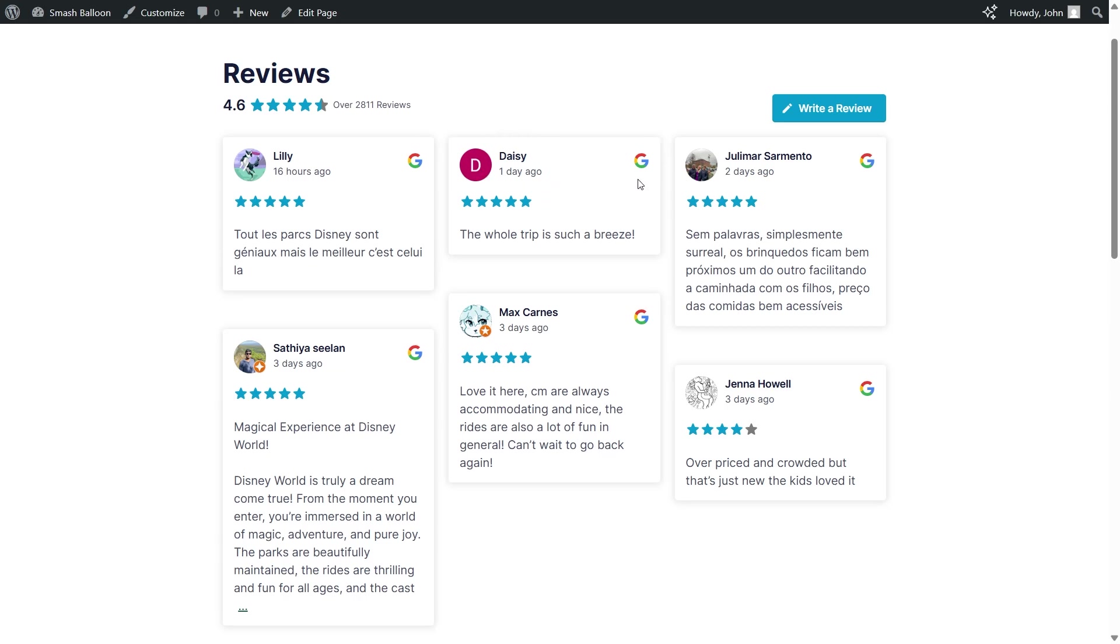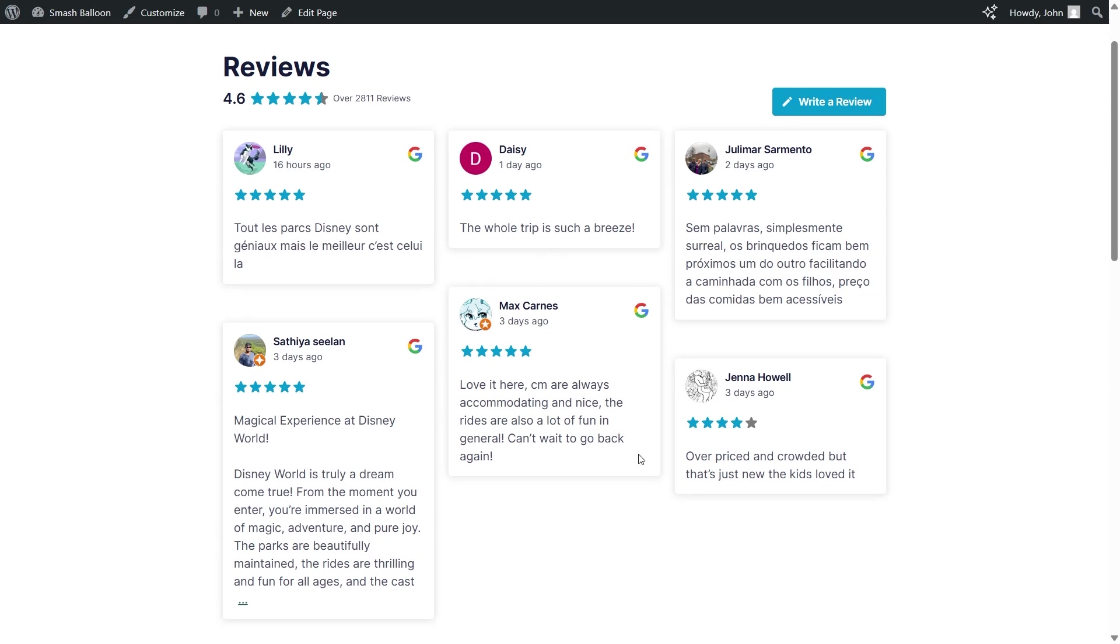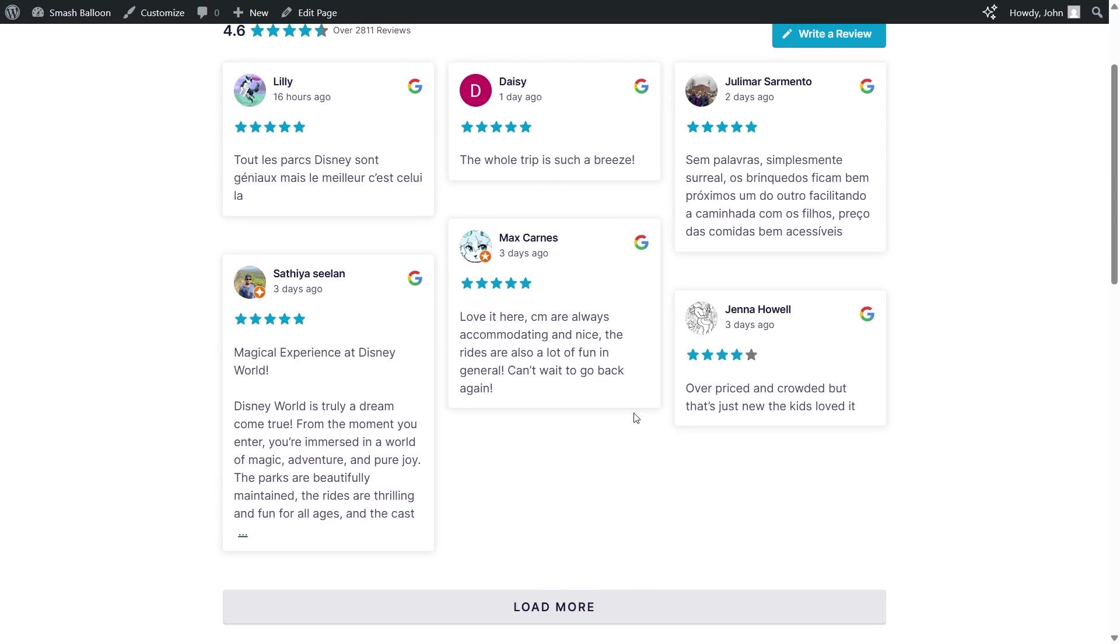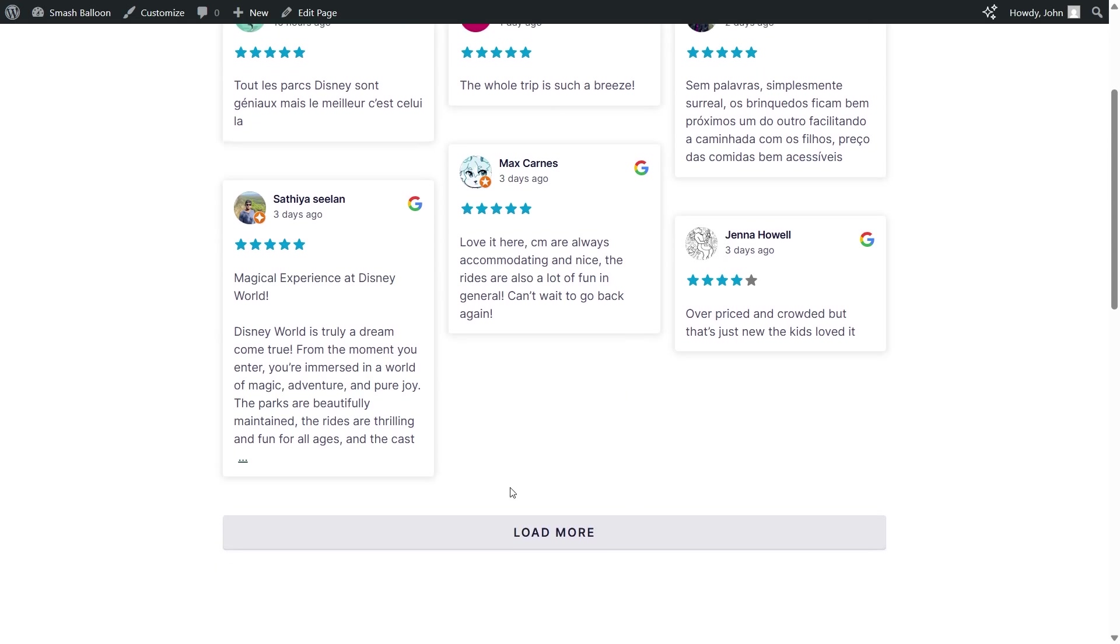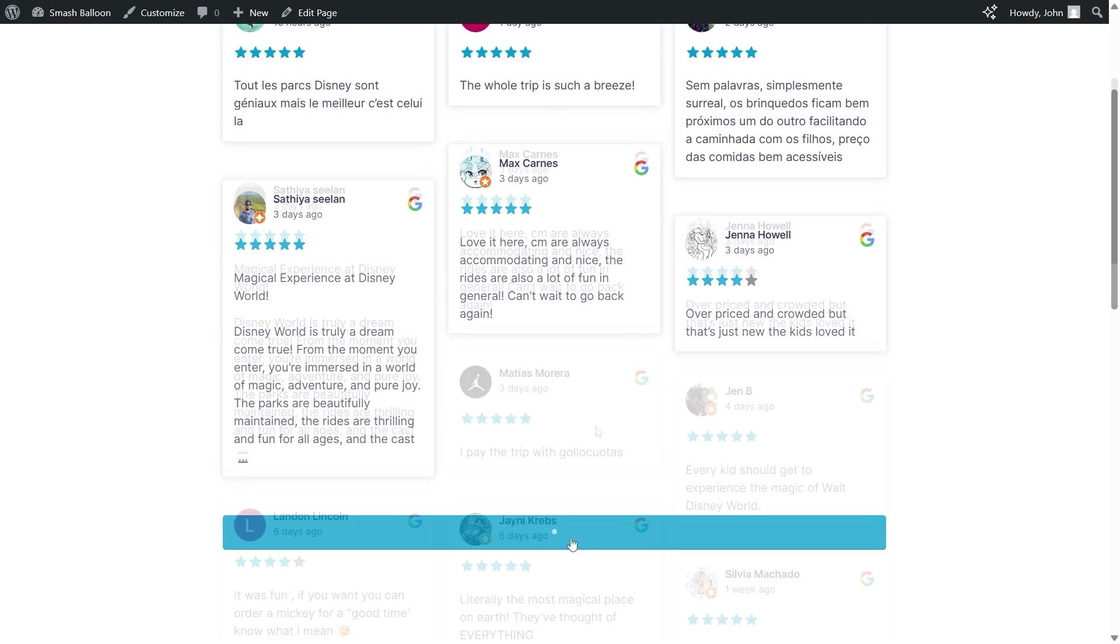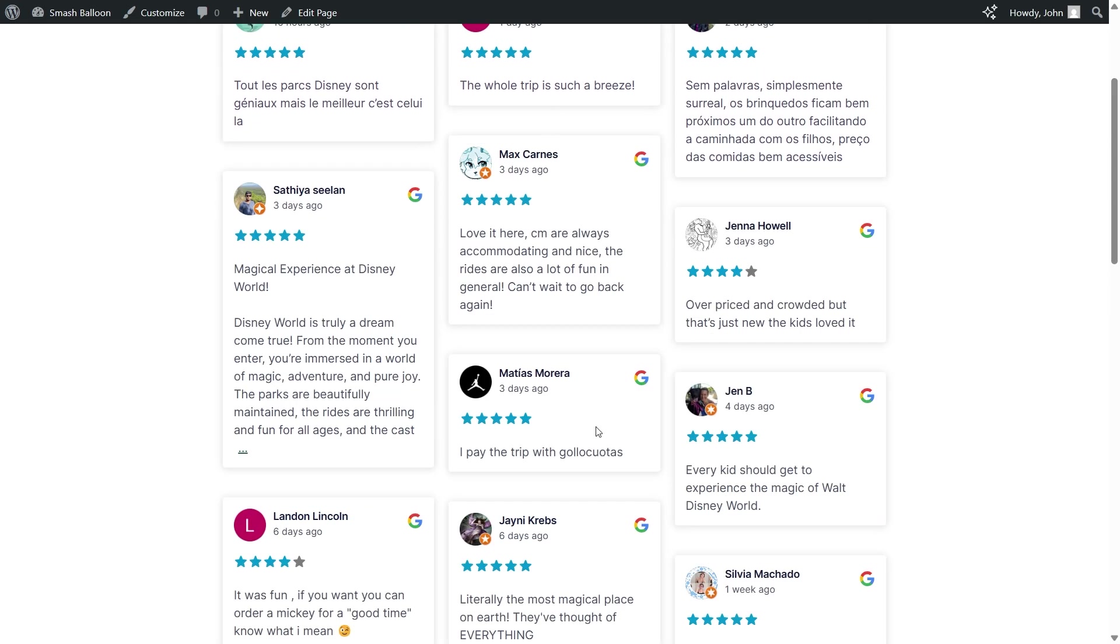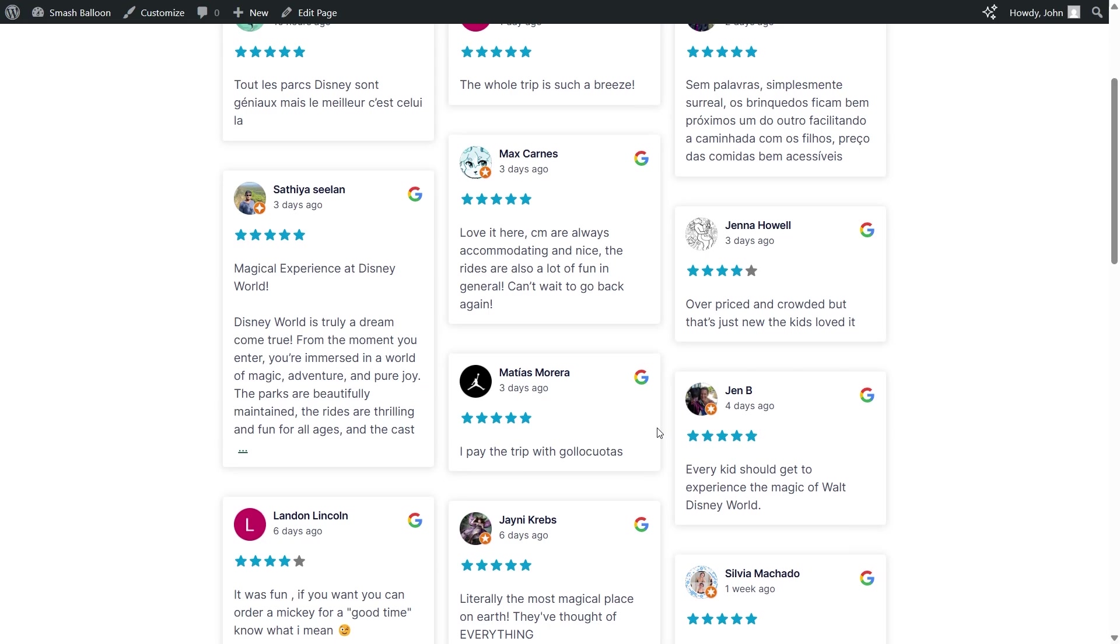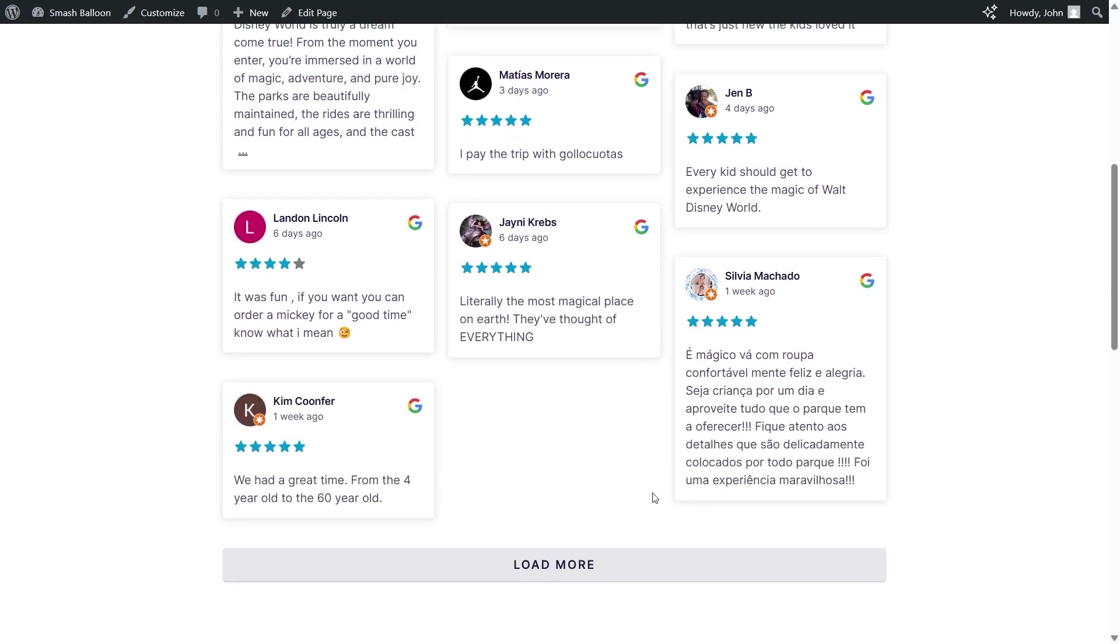Our reviews are displayed in a masonry template that we customized. And down at the bottom, we can also click on load more to load additional Google reviews directly inside our WordPress webpage.